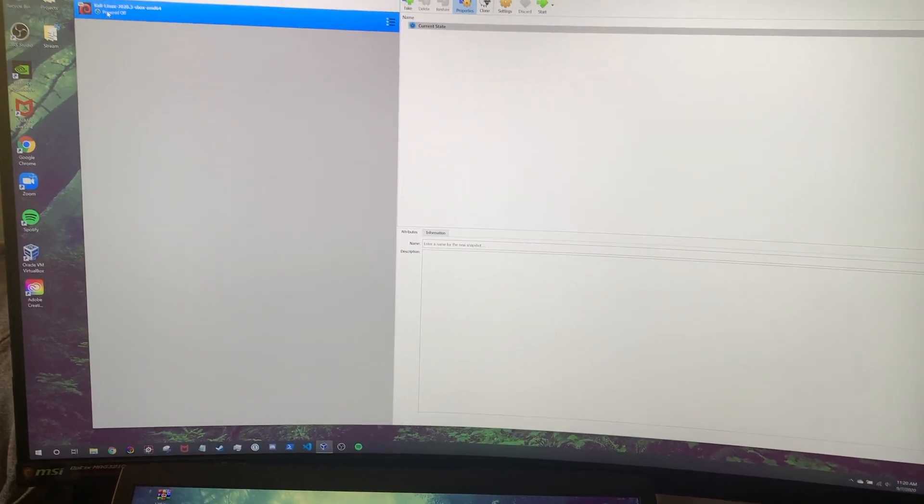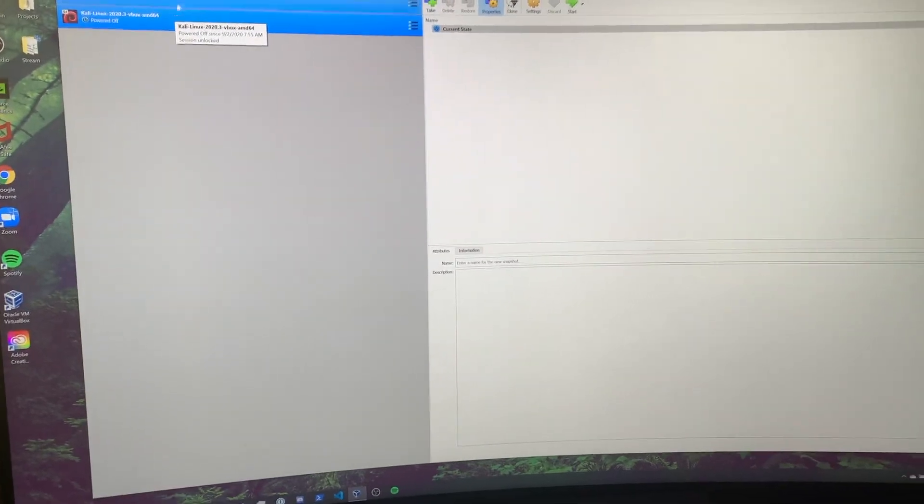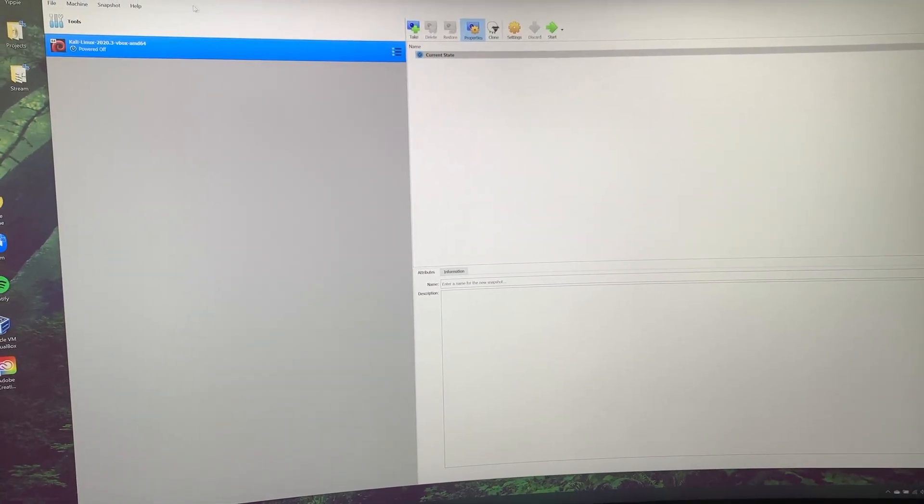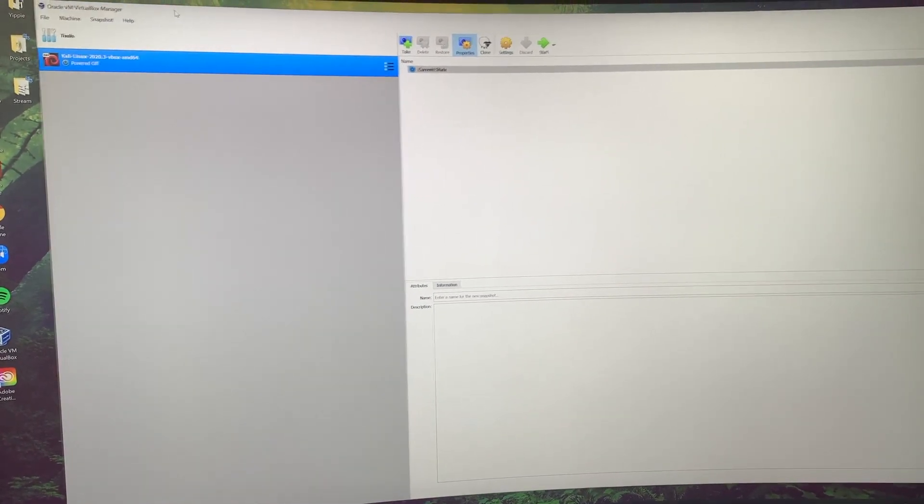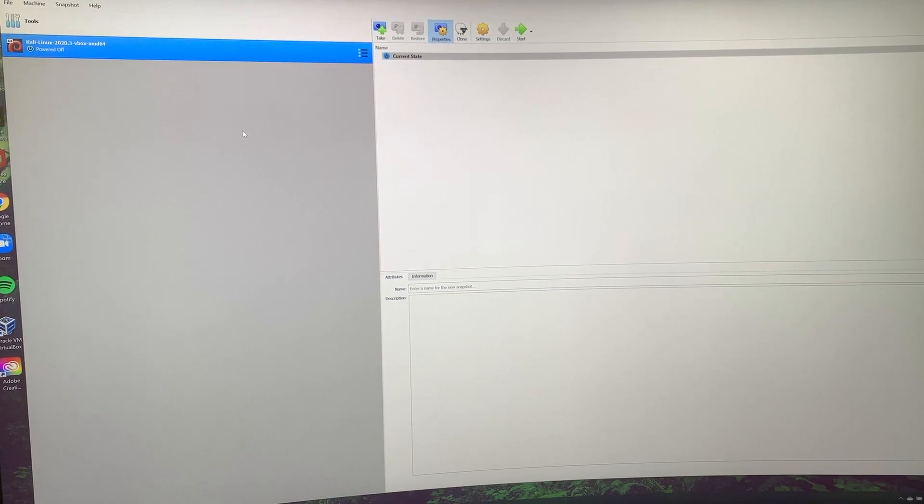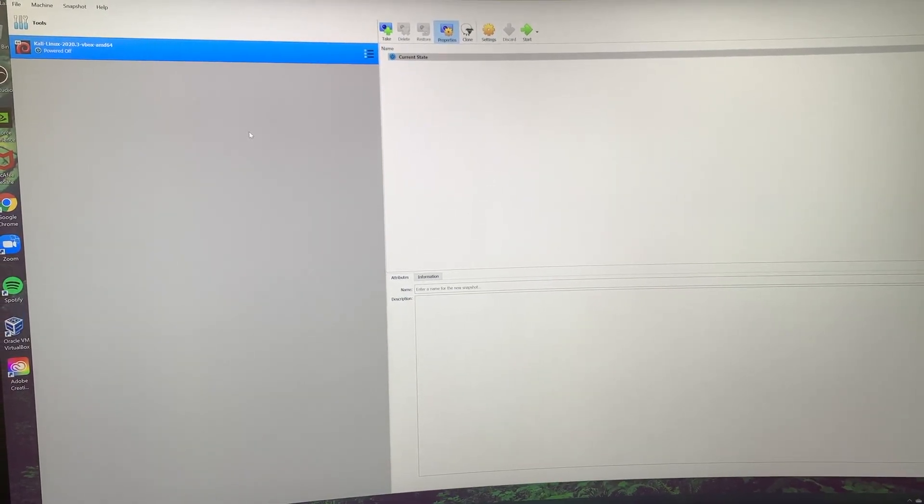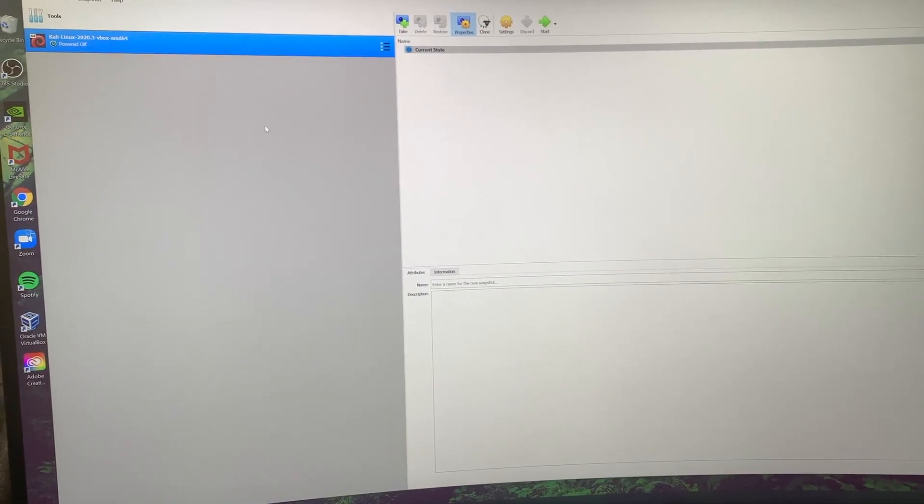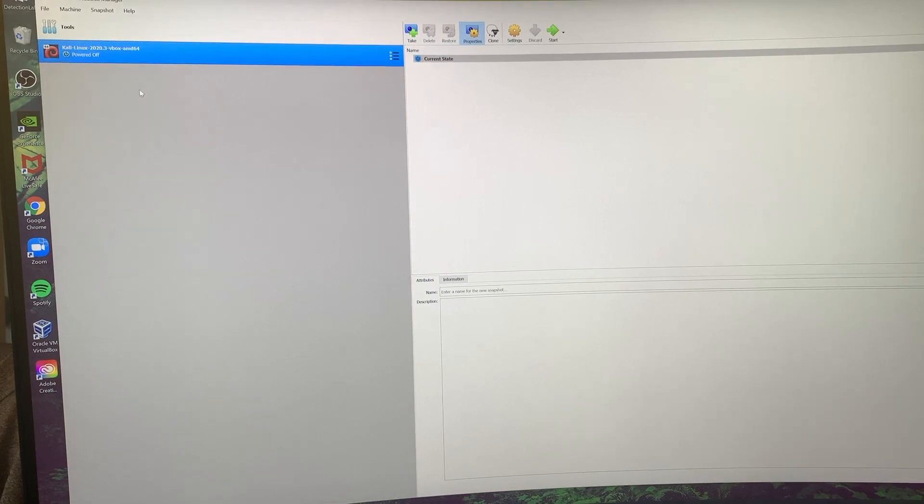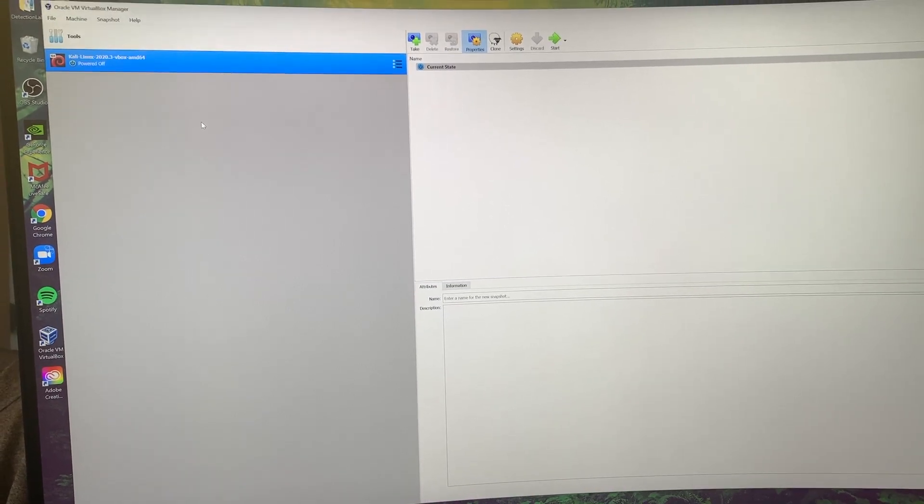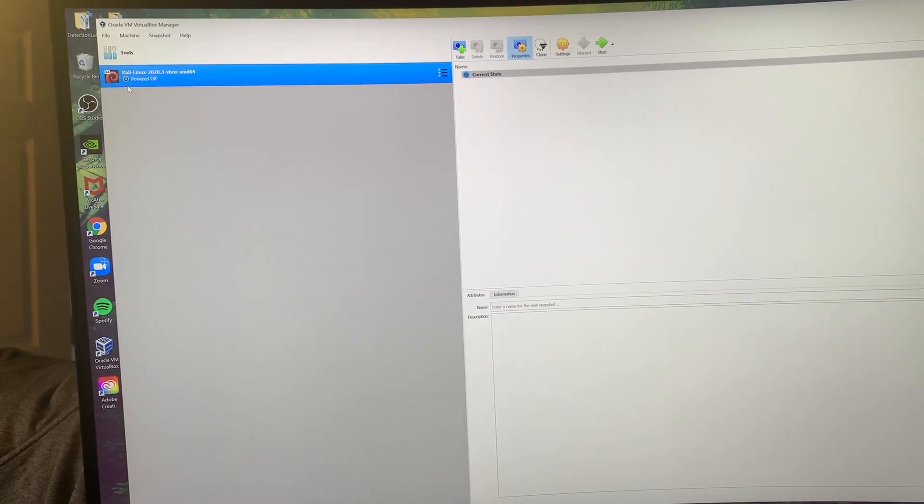I use VirtualBox for my virtual environment. I really recommend VirtualBox. You don't have to pay for a license to use VirtualBox. It's very flexible. You're able to do all kinds of different things with VirtualBox. As you can see, I have a Kali Linux machine.